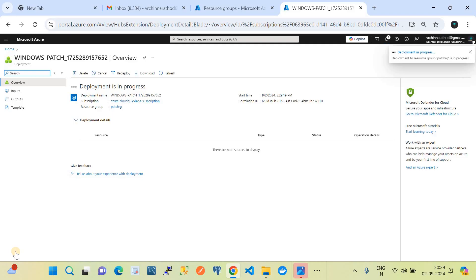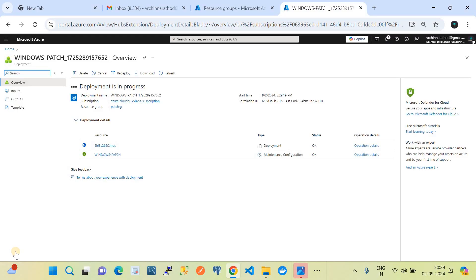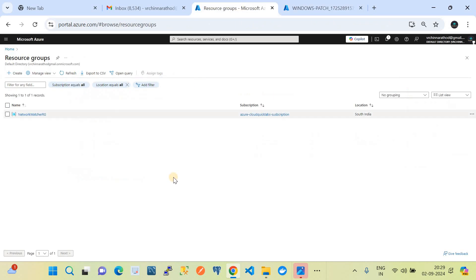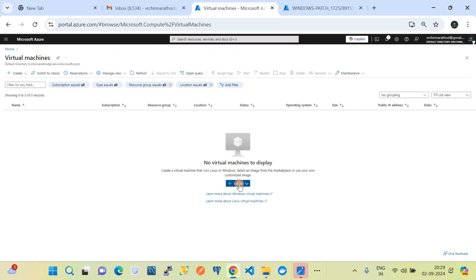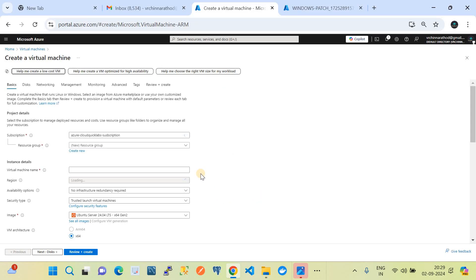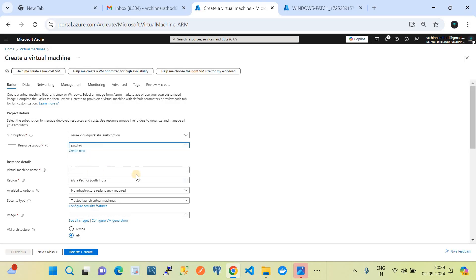This is a classical enterprise standard Windows patching configuration definition that you can always use. Now with one side done, on the other side we'll go and create a virtual machine dynamically. I'll go to the VM section and create a dummy machine for this demo — clicking on Azure Machine. There is one unique configuration I want to show you here.